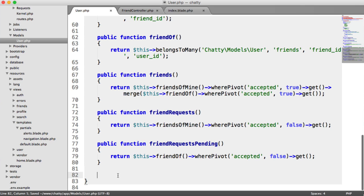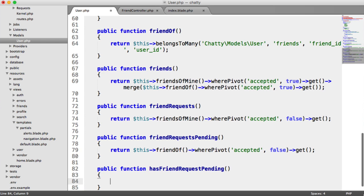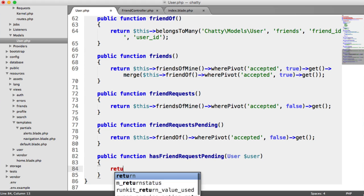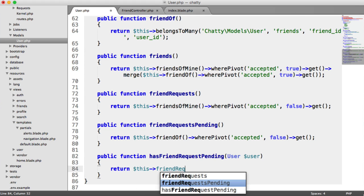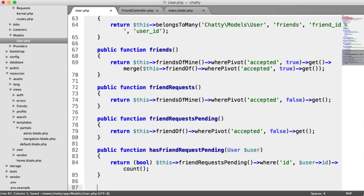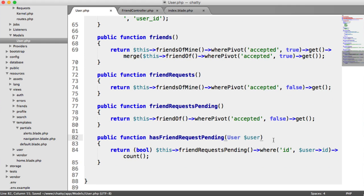The next method checks if a user has a friend request pending from another user, because we need that functionality. We implement hasFriendRequestPending, passing in a user to compare. We return this friendRequestsPending where the ID equals the passed-in user ID, pull back the count, and cast it to a boolean — giving us a true or false value indicating whether we have a pending request for that user.